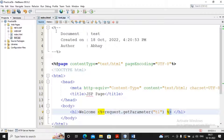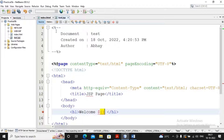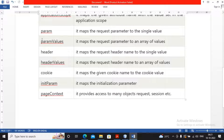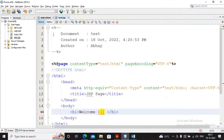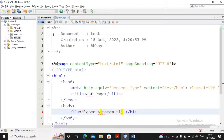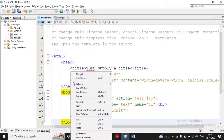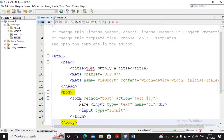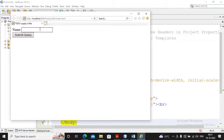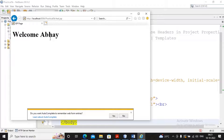Expression Language always starts with a dollar sign, followed by curly braces. Inside the block you use different scopes and implicit objects. Here I'm using param.t1 — that is, parameter dot object name. After saving, I run the page, provide my name, click submit, and the output comes as a welcome message — a simple technique to use Expression Language.